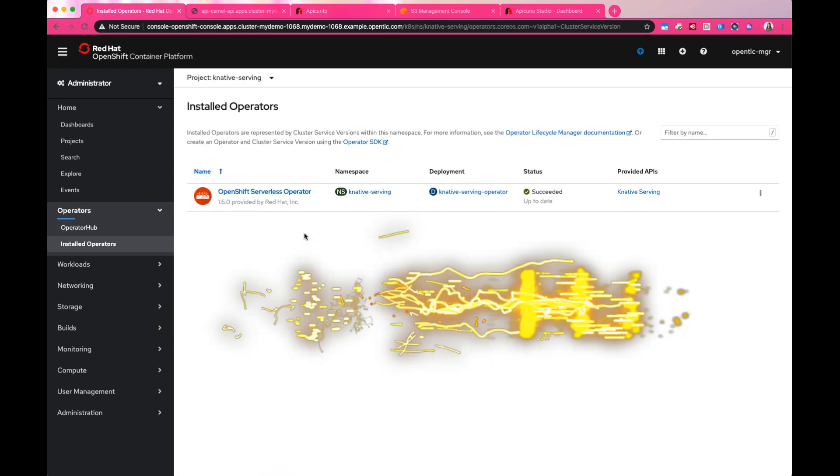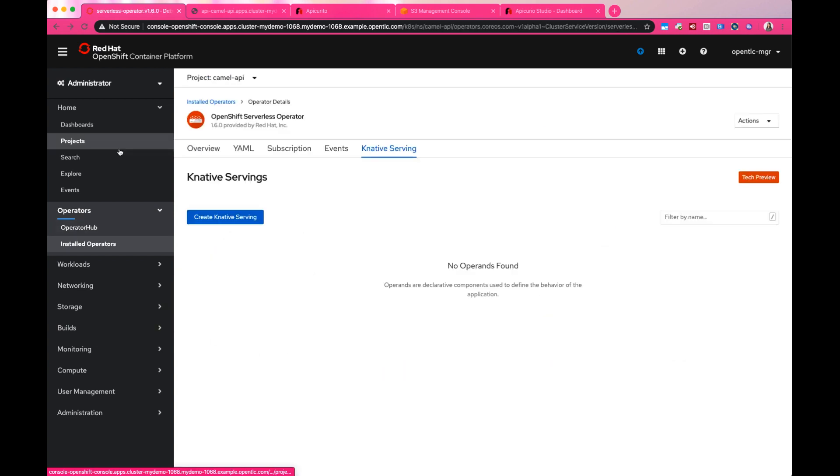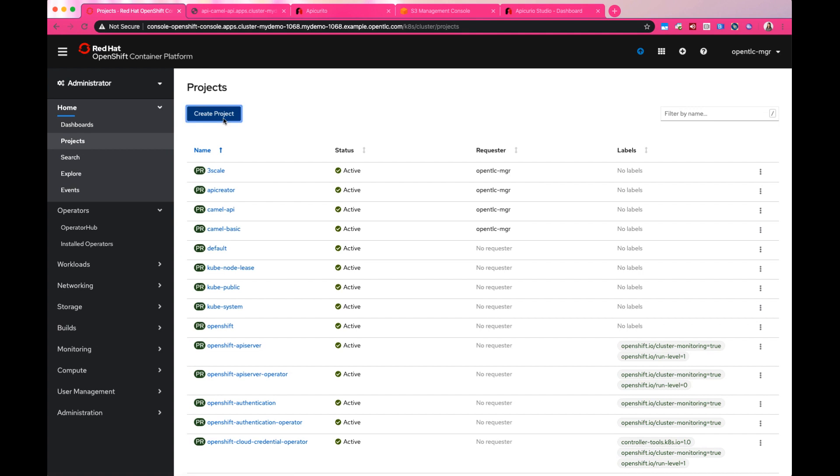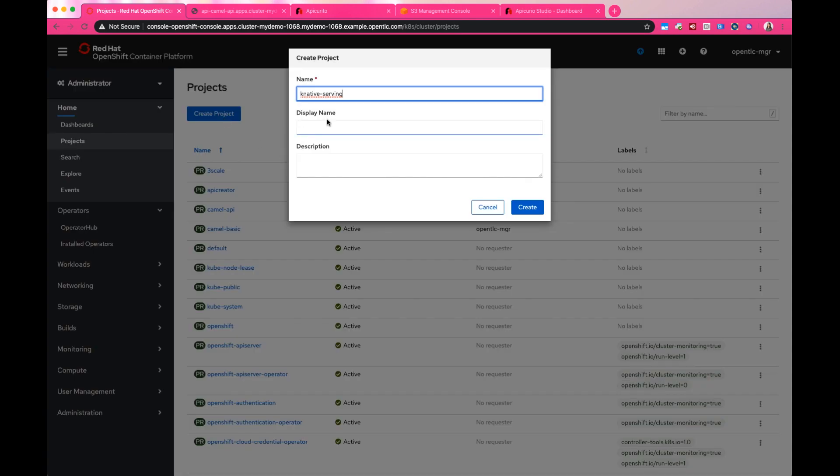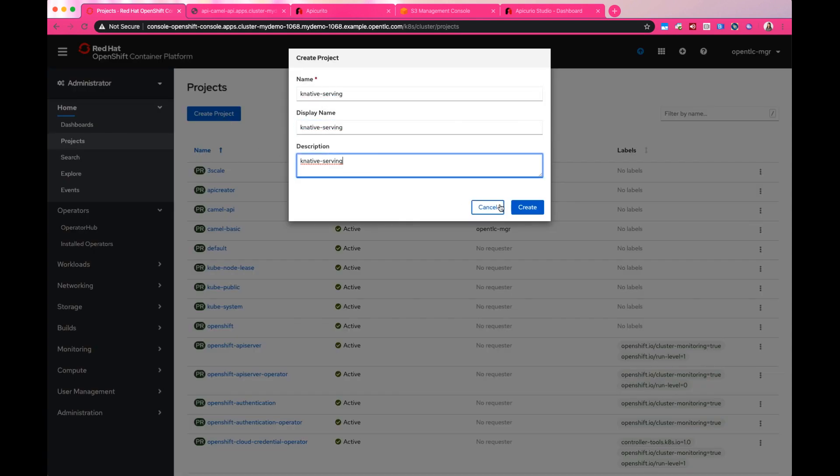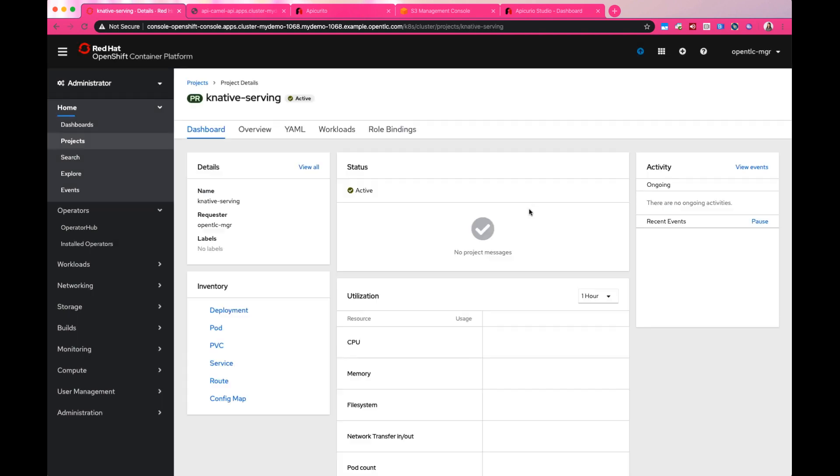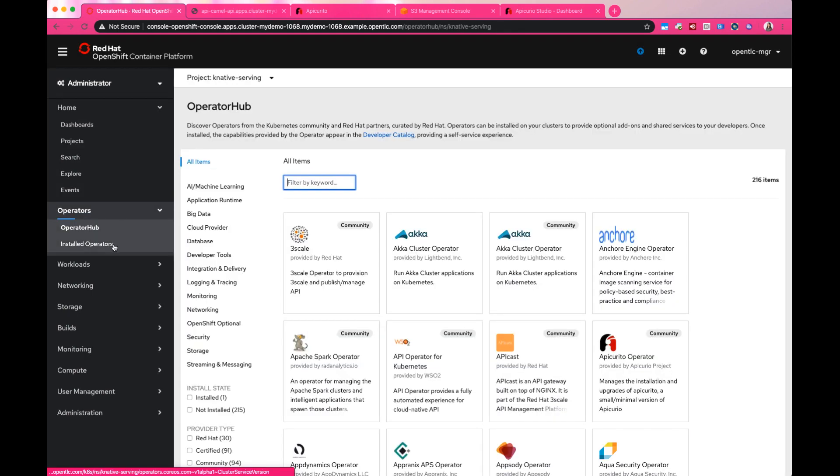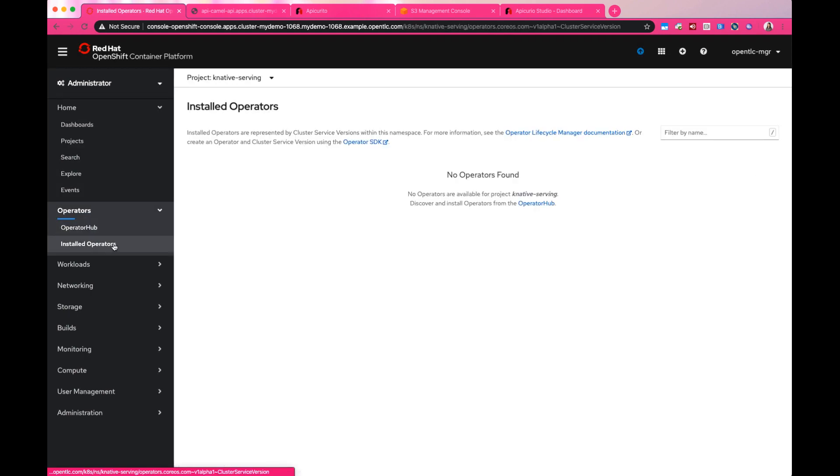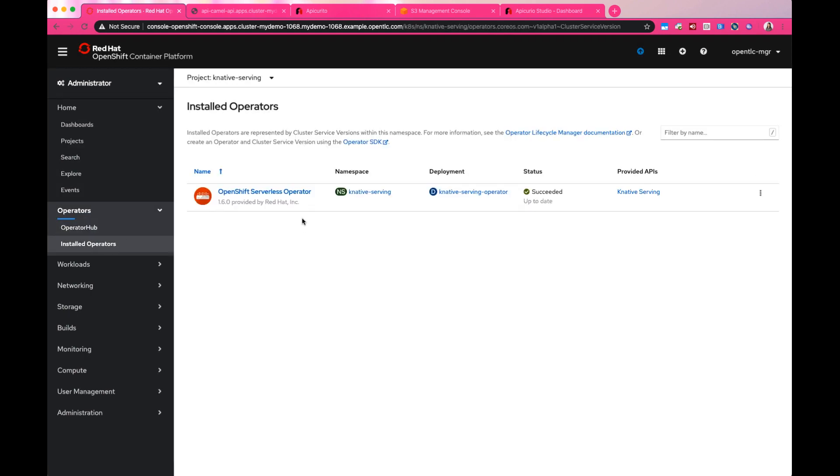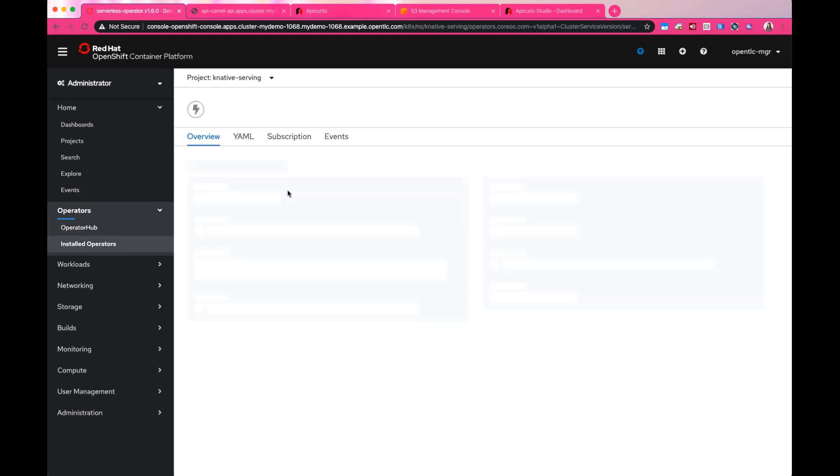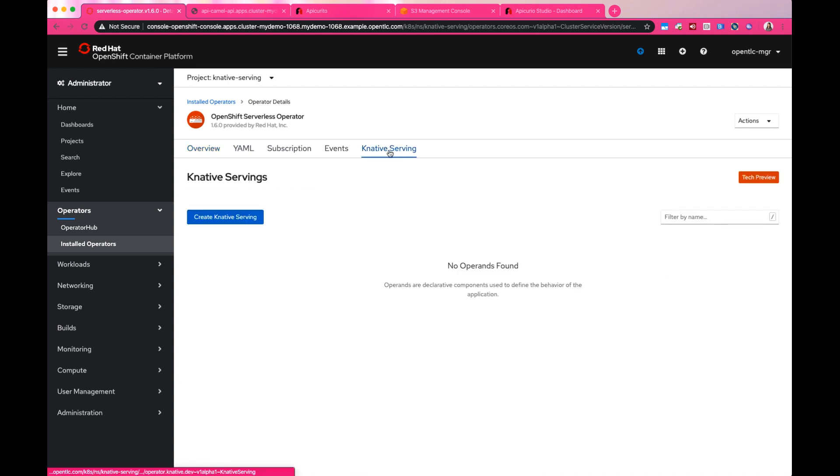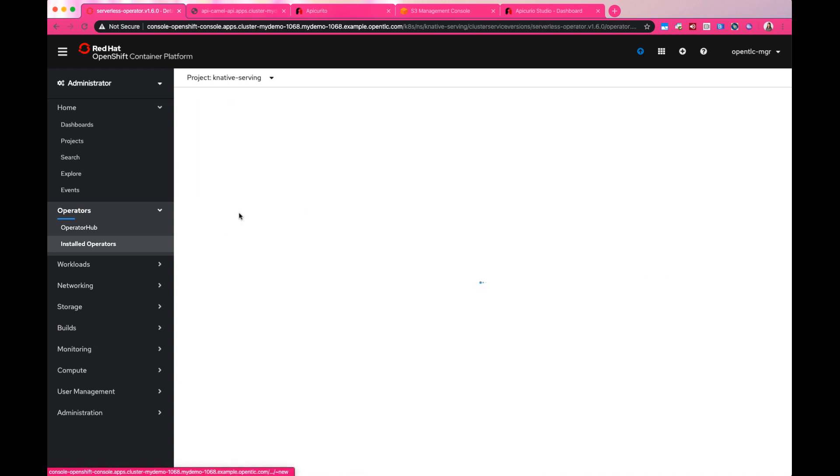Looks like the Knative operator is up. Now, let's go ahead and set up Knative Serving. Basically, it's just setting the config for scaling, such as determining the load, if it's by concurrent requests or CPU usage.